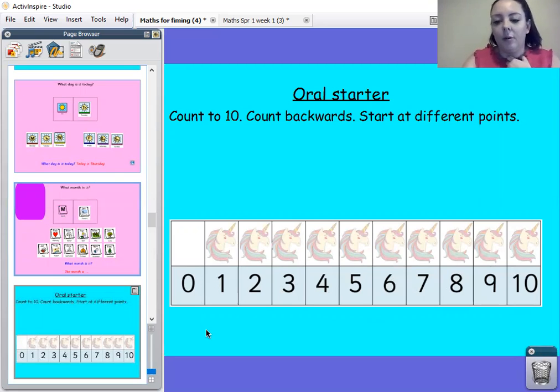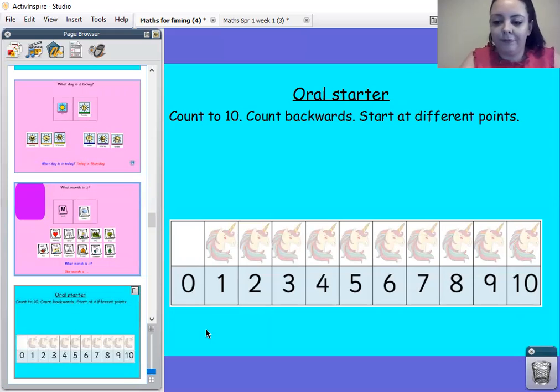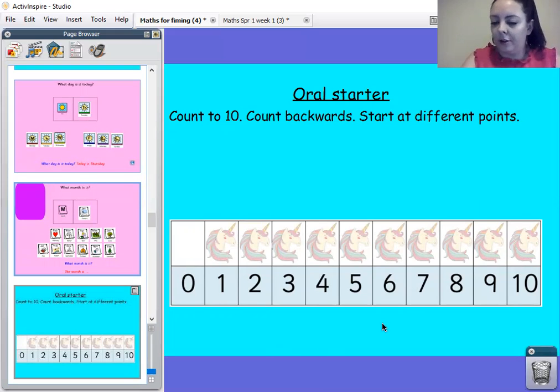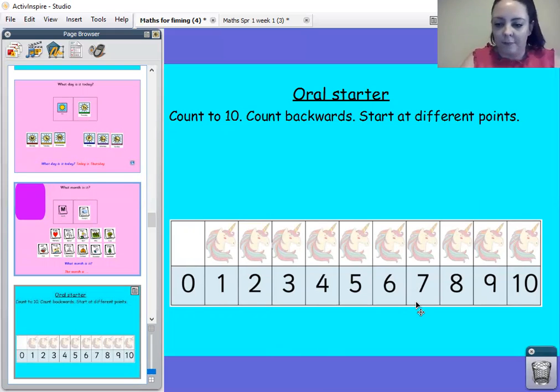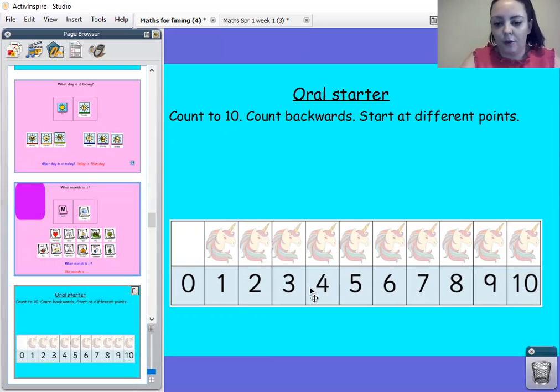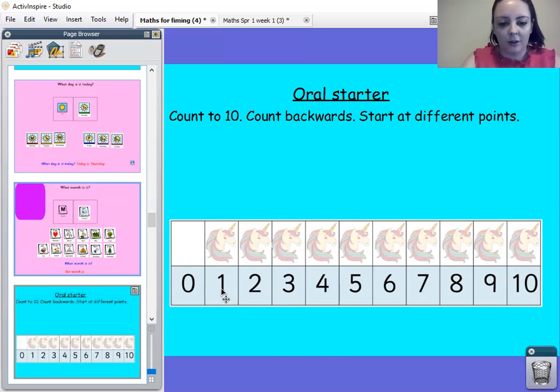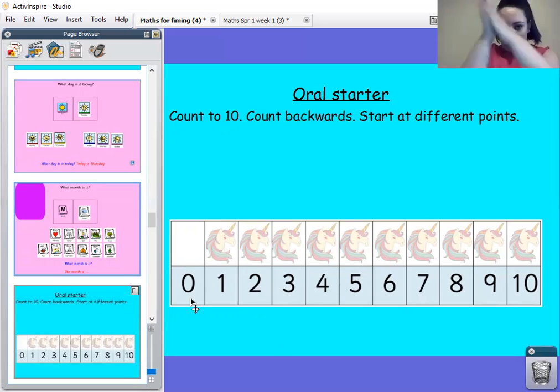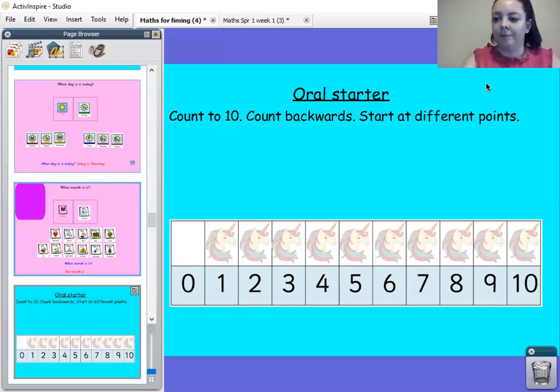And our last one, find me number seven. Seven, six, five, four, three, two, one, zero. Give yourselves a round of applause. Well done.